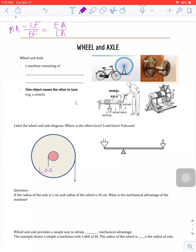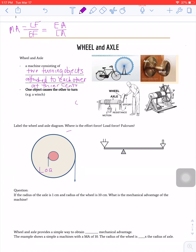When we're talking about force we're going to be referring to newtons, and if we're talking about arms we're going to be referring to distances. A wheel and axle is a machine that consists of two turning objects attached to each other at their centers. Examples include a bike wheel with its axle, a ferris wheel at a fair, or a circular doorknob.